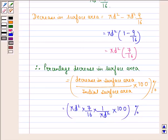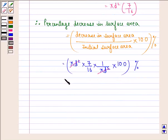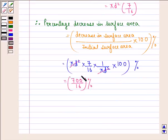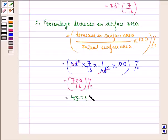Now πD² gets cancelled by πD², and we have 700/16%, which equals 43.75%. So the curved surface area decreases by 43.75%.